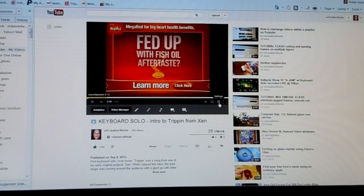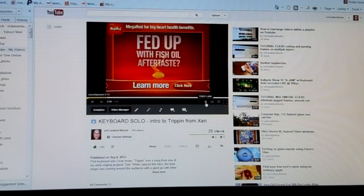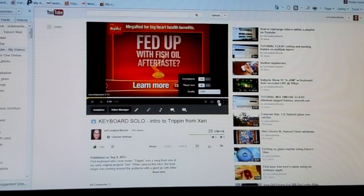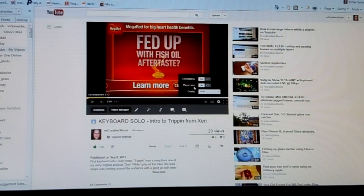Well, here it is. If you go into settings — which is that little gear thing — there's the full screen, there's the clock, watch later, turn on captions, and then the gear thing which says settings. You hit that and this thing pops up, and in there you have annotations and quality and all that.